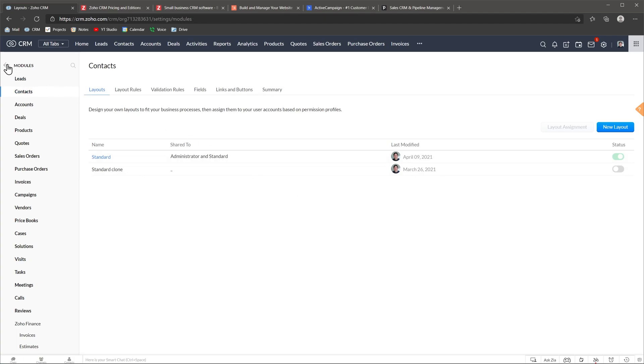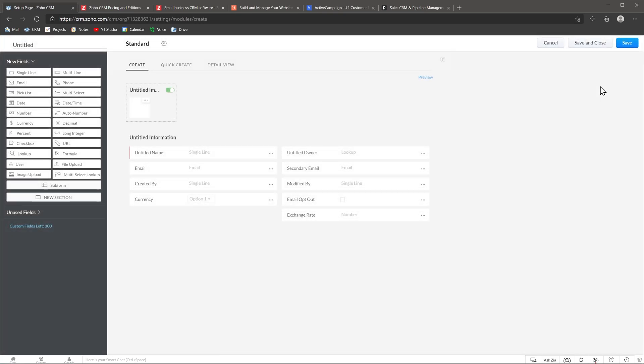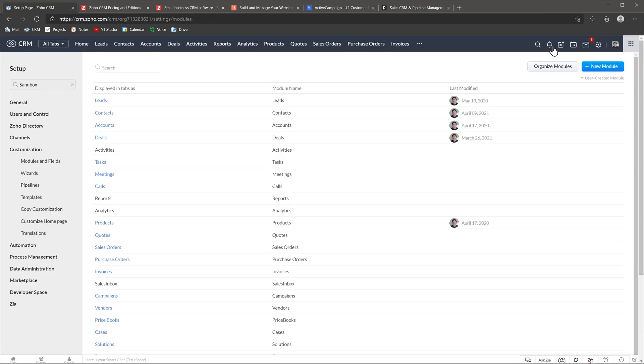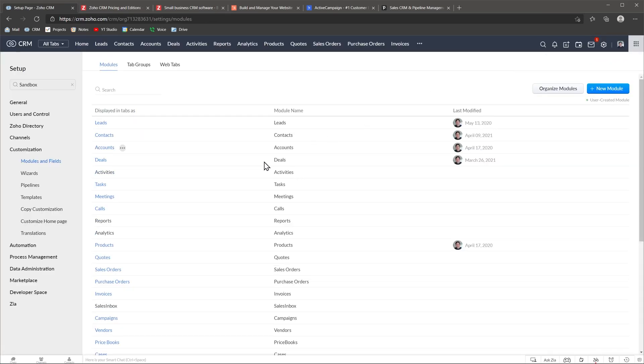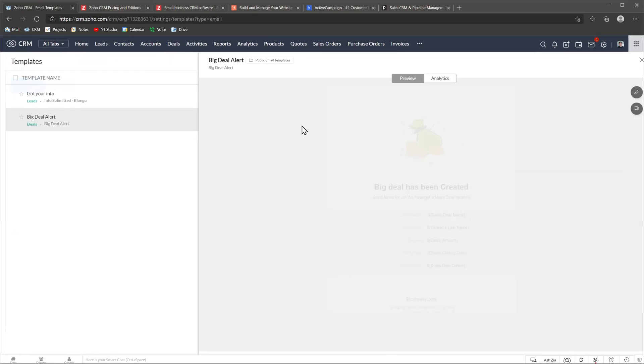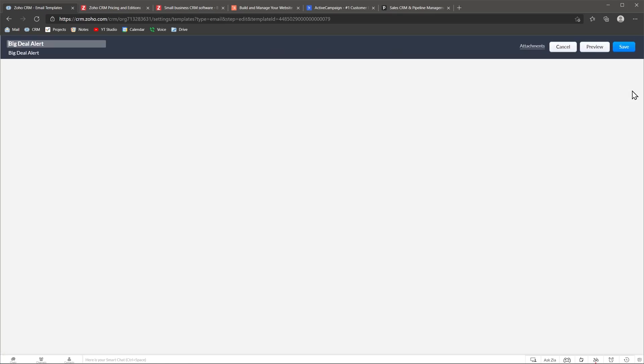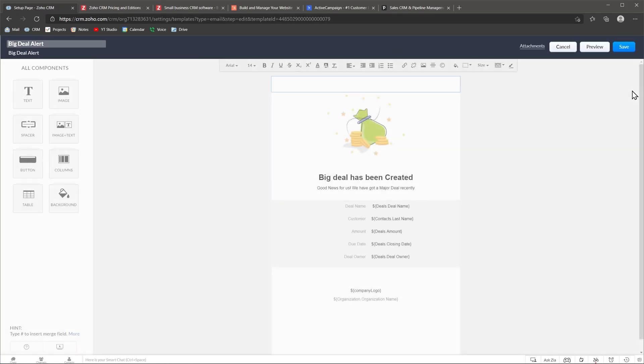Another really cool customization feature is that you can create your own custom modules and link them to the default modules. You can also create reports and perform analytics on custom modules. Templates are a great way to reuse information that you constantly send to your contacts. You can customize email templates using the editor, like a word processor, or you can use any HTML code. Then you can use these templates in a workflow or send them manually.